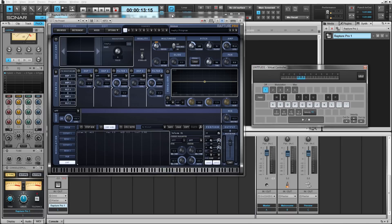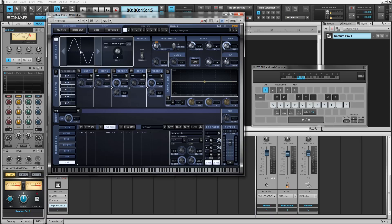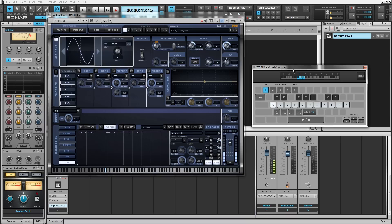So to start, on element one we're going to load a simple sine wave. To load any waveforms, all you have to do is just click right on this view. Sine wave happens to be the first one available. After that we can preview it using the virtual on-screen controller inside of Sonar. We want it to be pretty low because this is a kick drum sound.